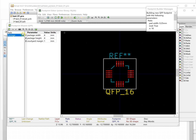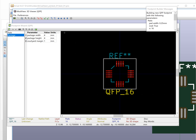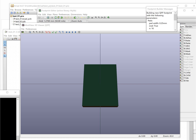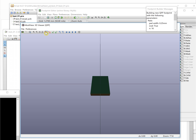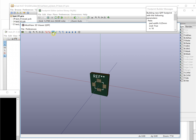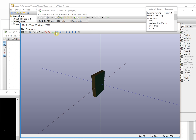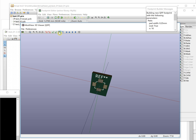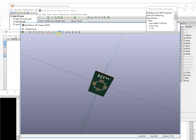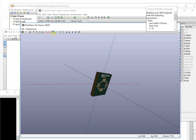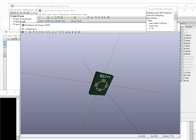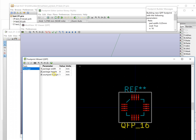Now let's take a look at the 3D view. It will look like this — we can zoom in to see what the 4 by 4 QFP package looks like in 3D.